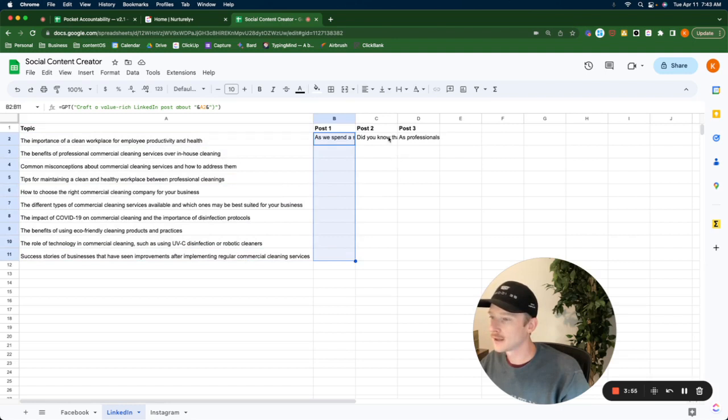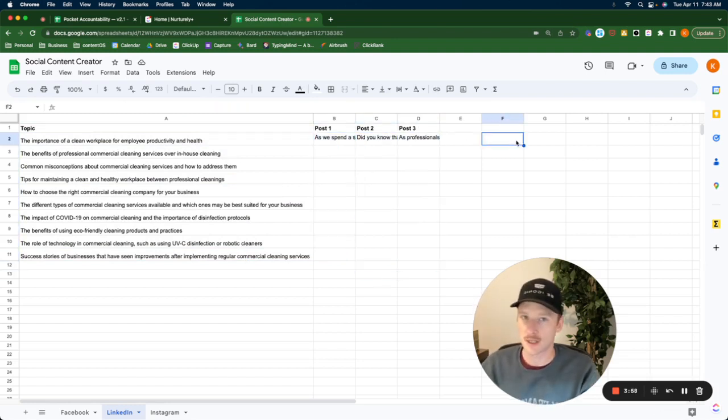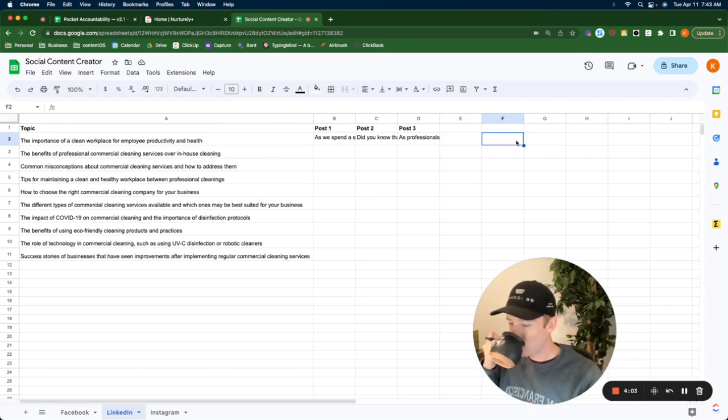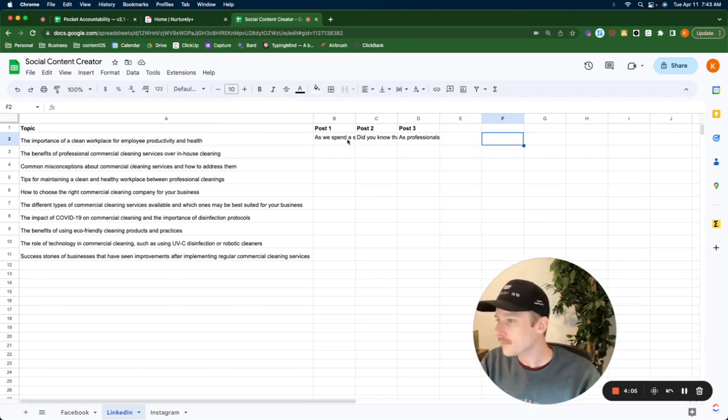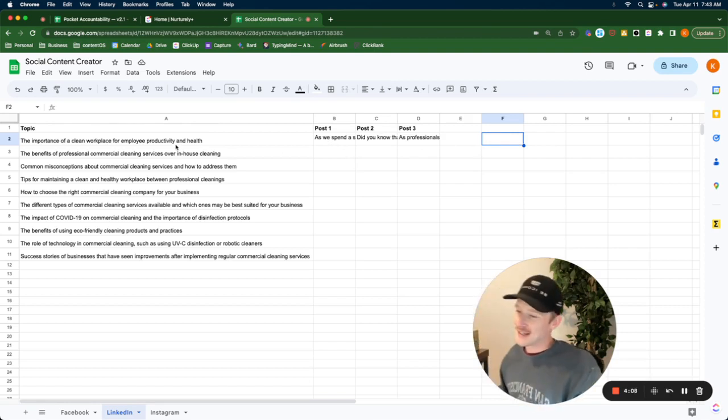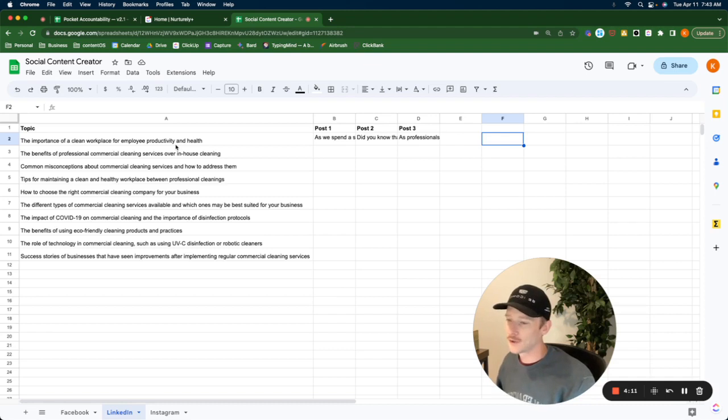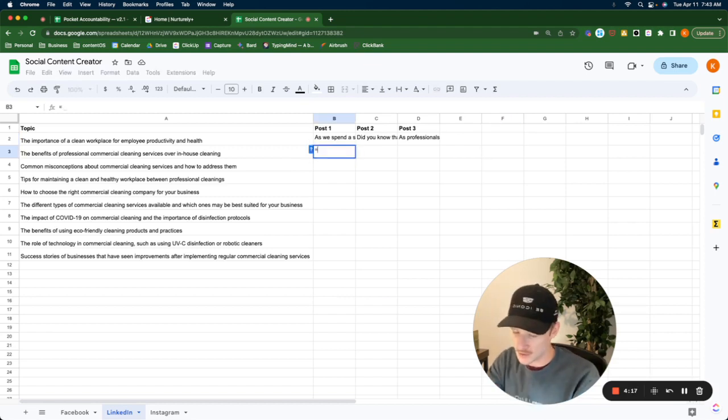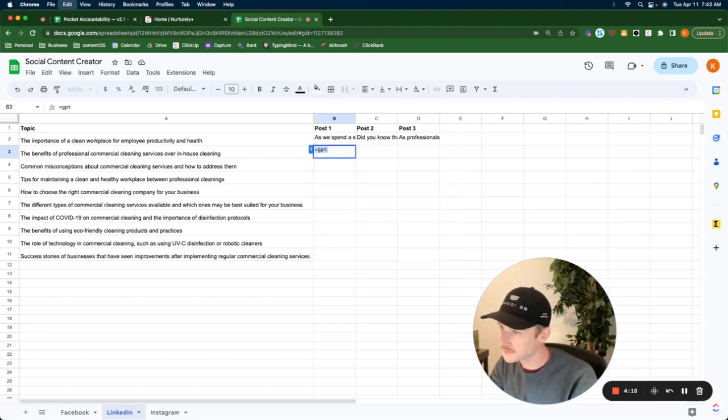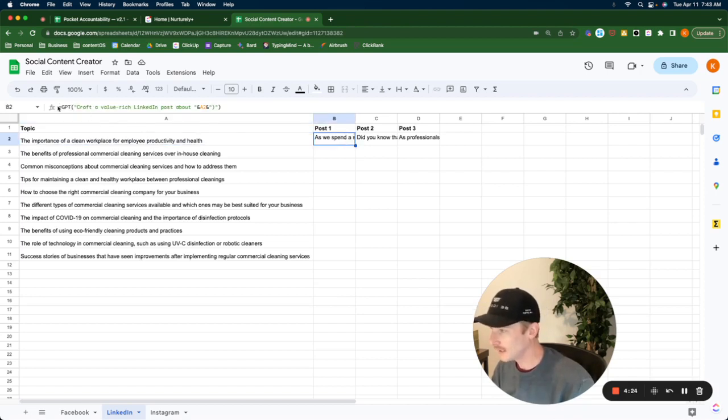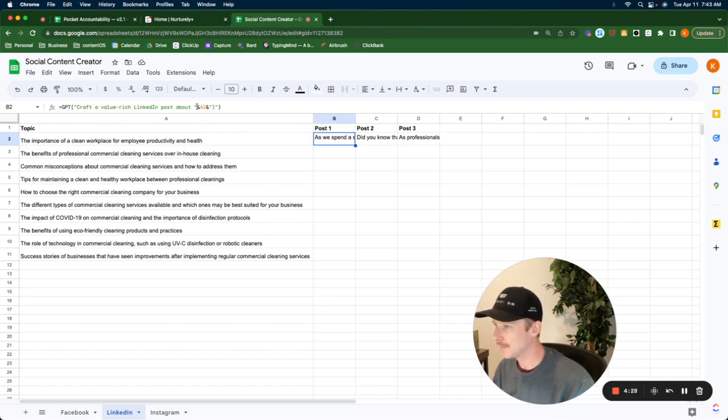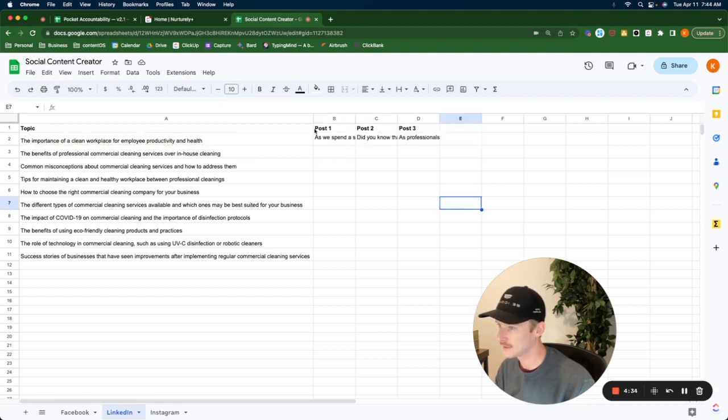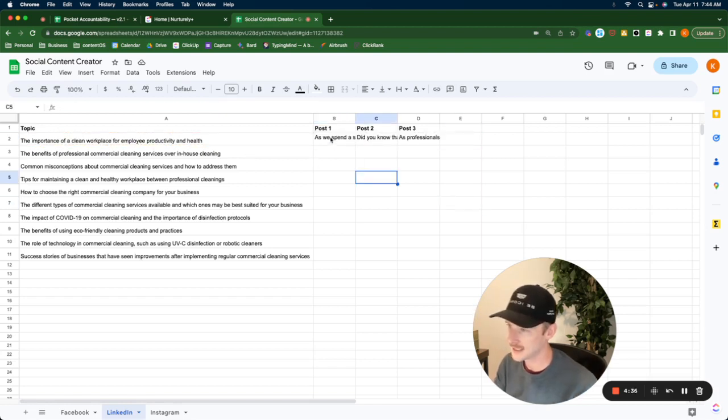One time week two, week three, you're going to say something a little bit different every time. Right? This is an example. So I hooked up chat GPT to my Google sheets and I can just put its answers right here with just a function, with just the equals GPT function. So I said to create the first post equals GPT craft a value rich LinkedIn post about the importance of a clean workplace for employee productivity and health.